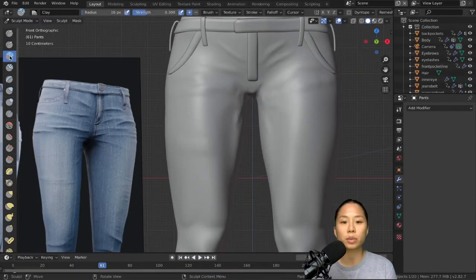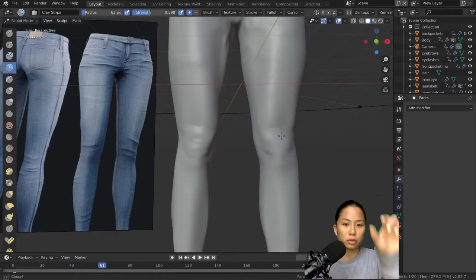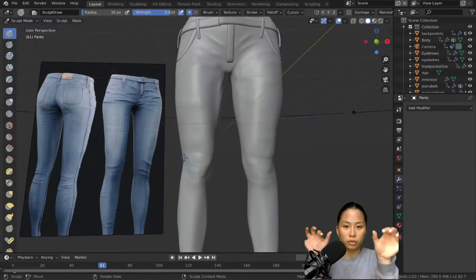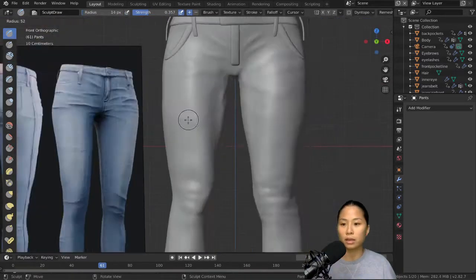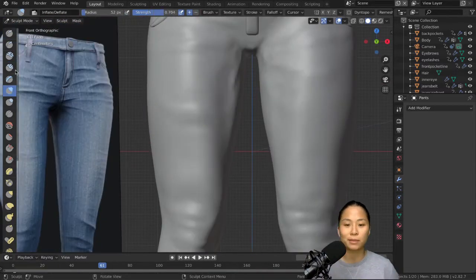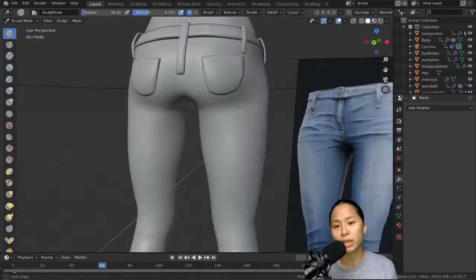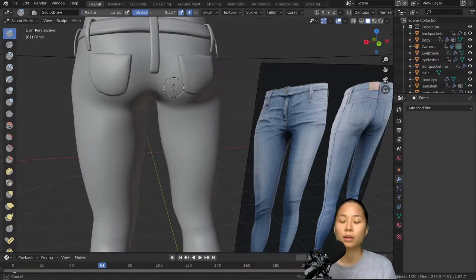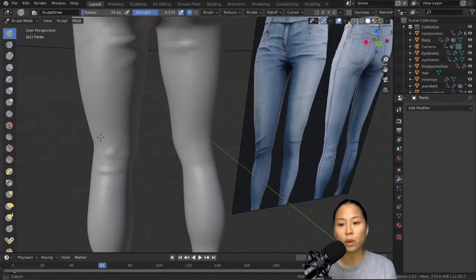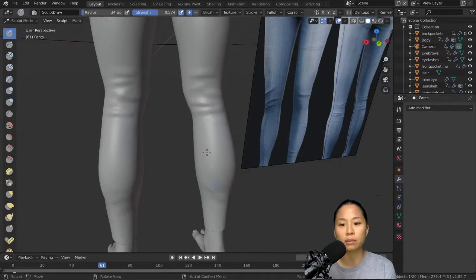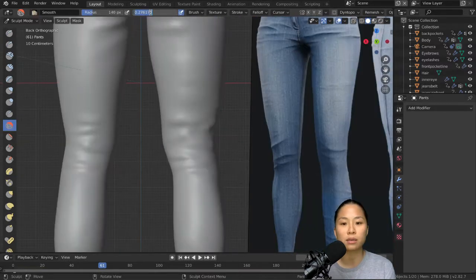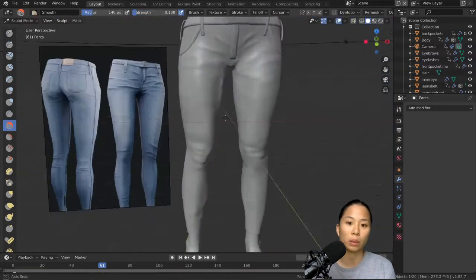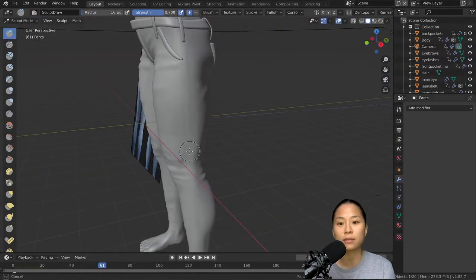So yeah, I used the sculpting. As you can see, I just kind of took two straps and then made them look like side pockets. It'll look better when you texture it. And now I'm just sculpting, pulling, making it creased to make it look more like jeans and not skin.